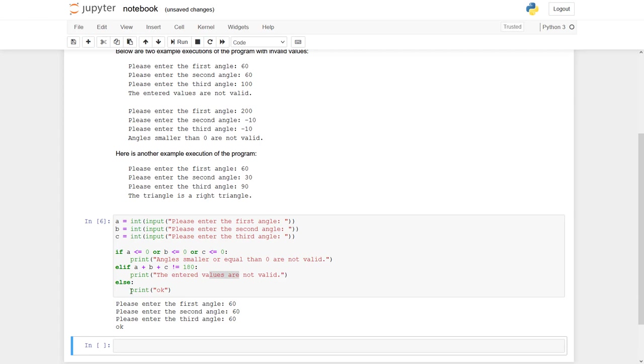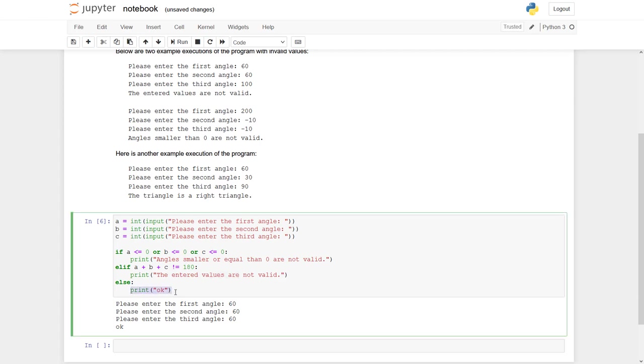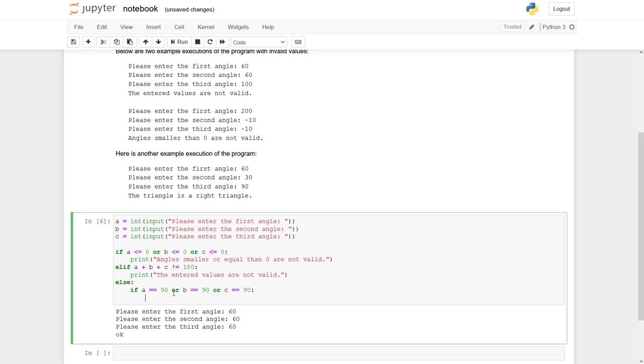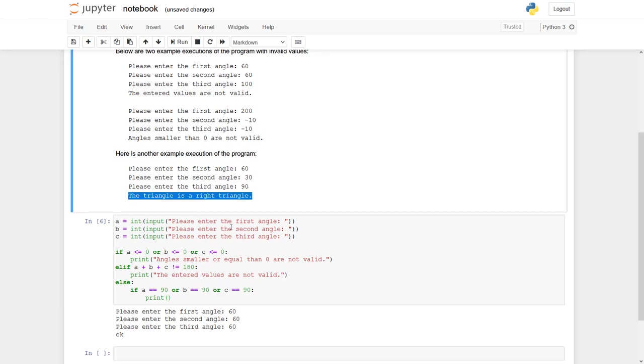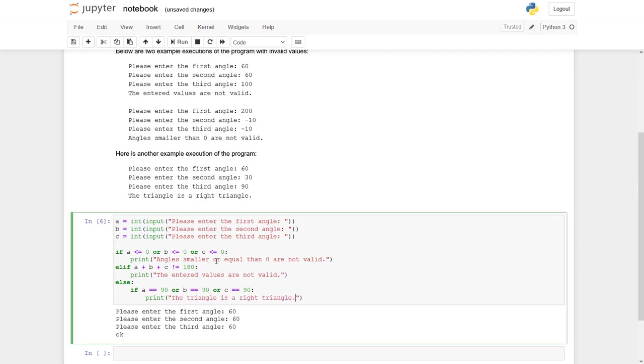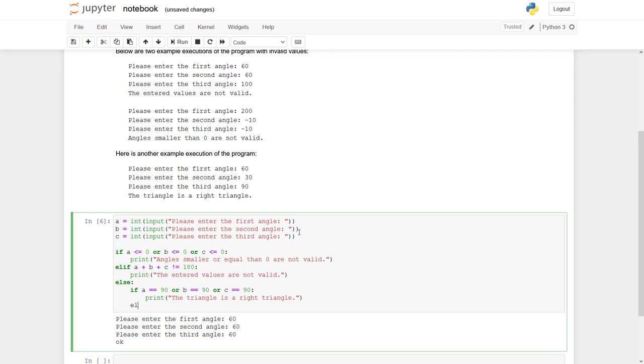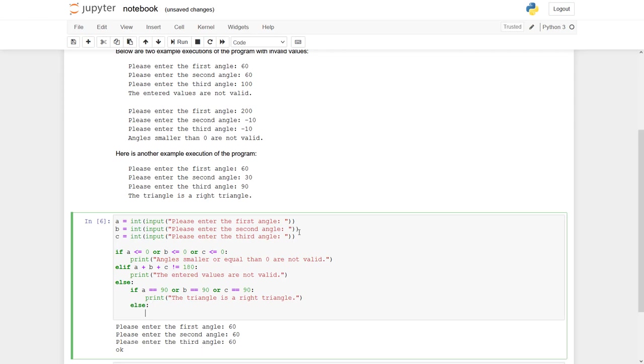Only if we have reached this situation in here, we now check if we have a right triangle, an obtuse right angle or an acute right angle. So here we have to nest a second if statement. And first we ask if there is a right angle. So which means if A equal to 90, or if B equal to 90, or if C equal to 90. Then print the triangle is a right triangle. Otherwise, we say else print not right.